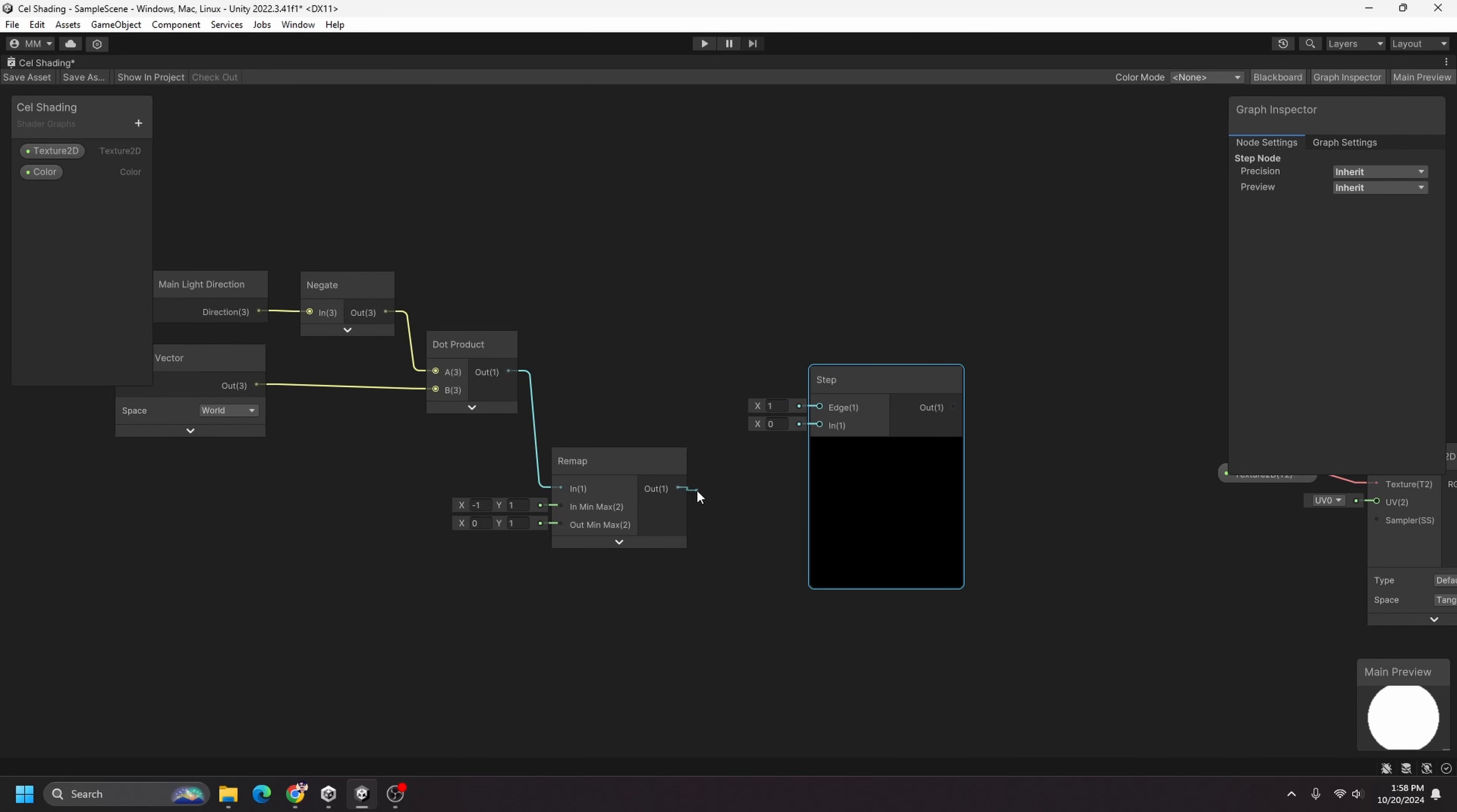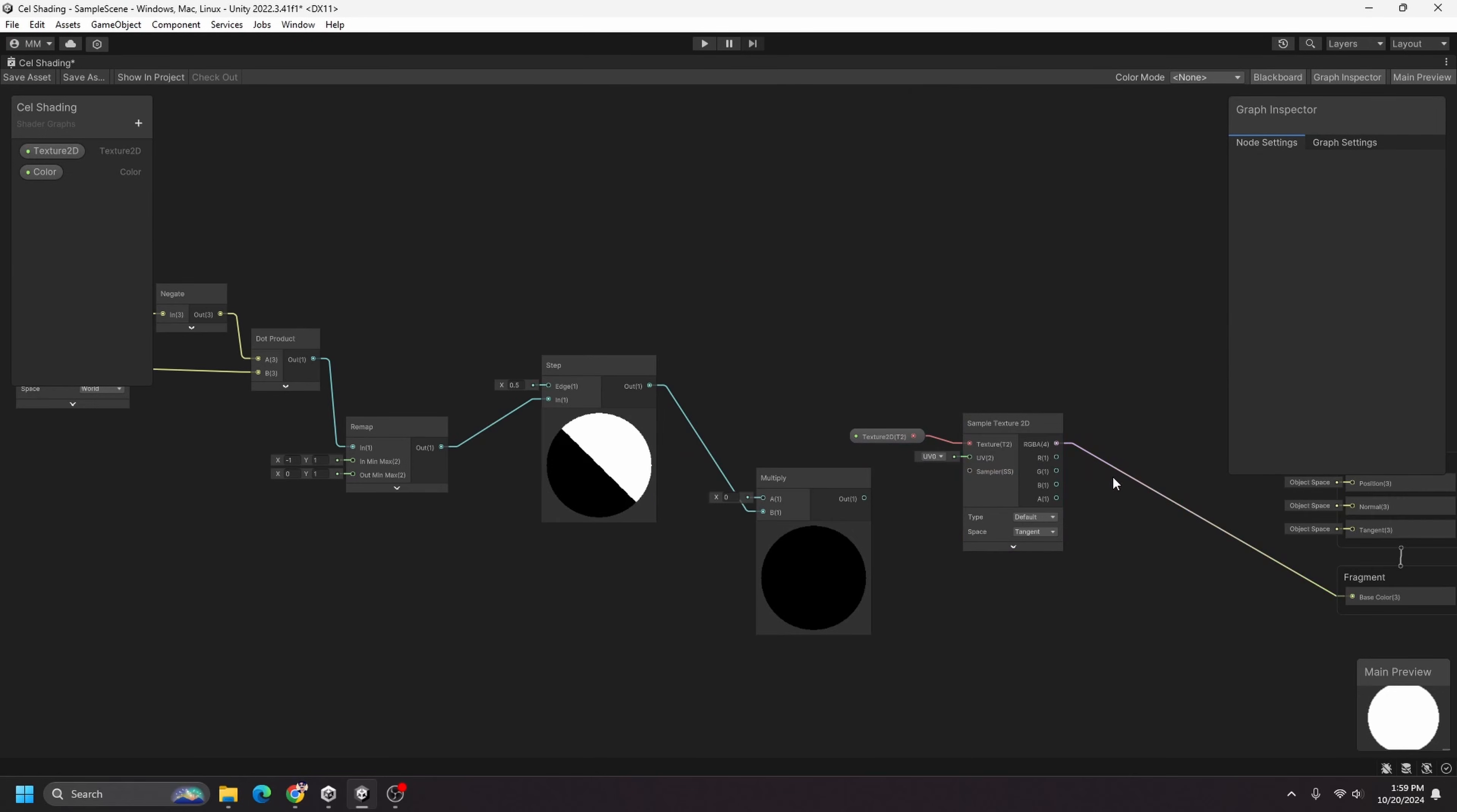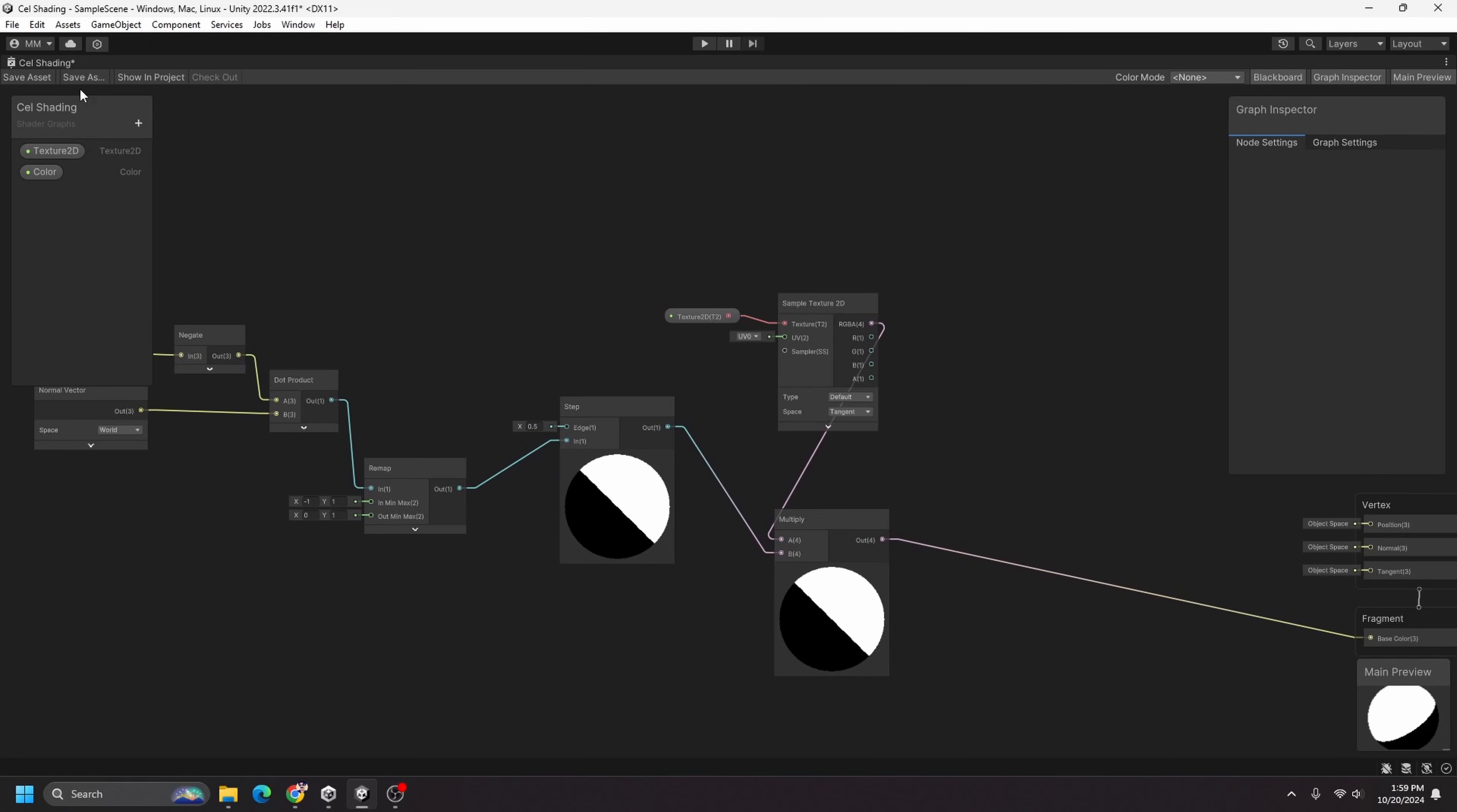And now I'm going to add a step node and I can drag the output of remap into the input here. And you can see here that with the edge set to one, this circle is completely black, but if I start decreasing it then it's less black. So if I set it to 0.5 you can see it's halfway lit. And I will do a multiply here, so I actually want to disconnect the base color from our sample texture 2D and we can multiply our sample texture 2D by the step node here.